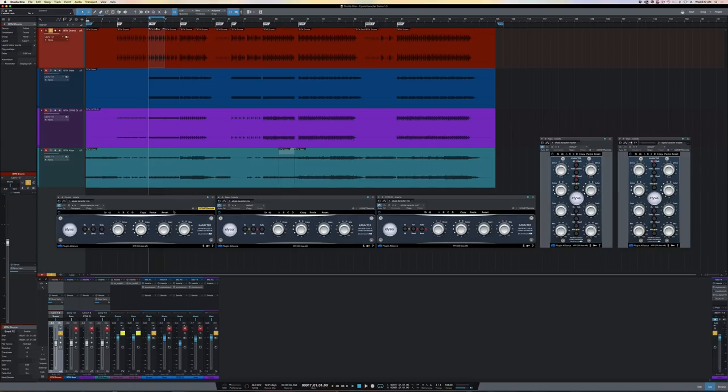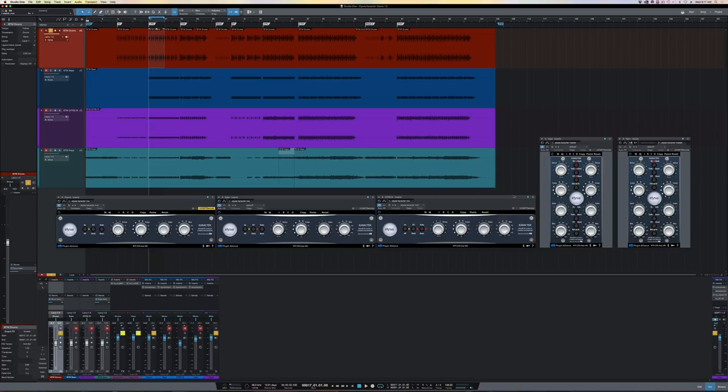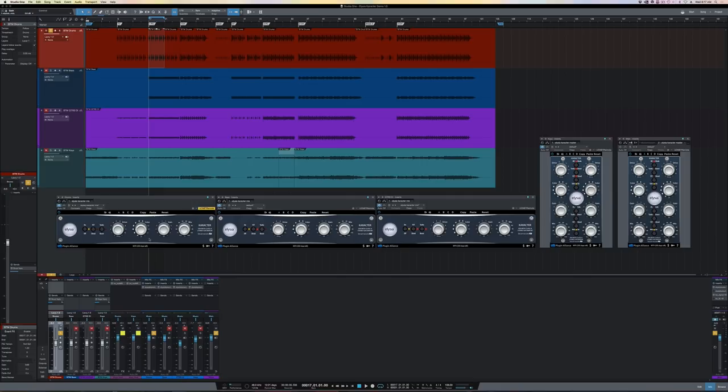Then I have five instances of the Character plugin, three mix versions and two mastering versions, and I'll go over the differences between the two a little later. So let's start with the controls on the mix version.